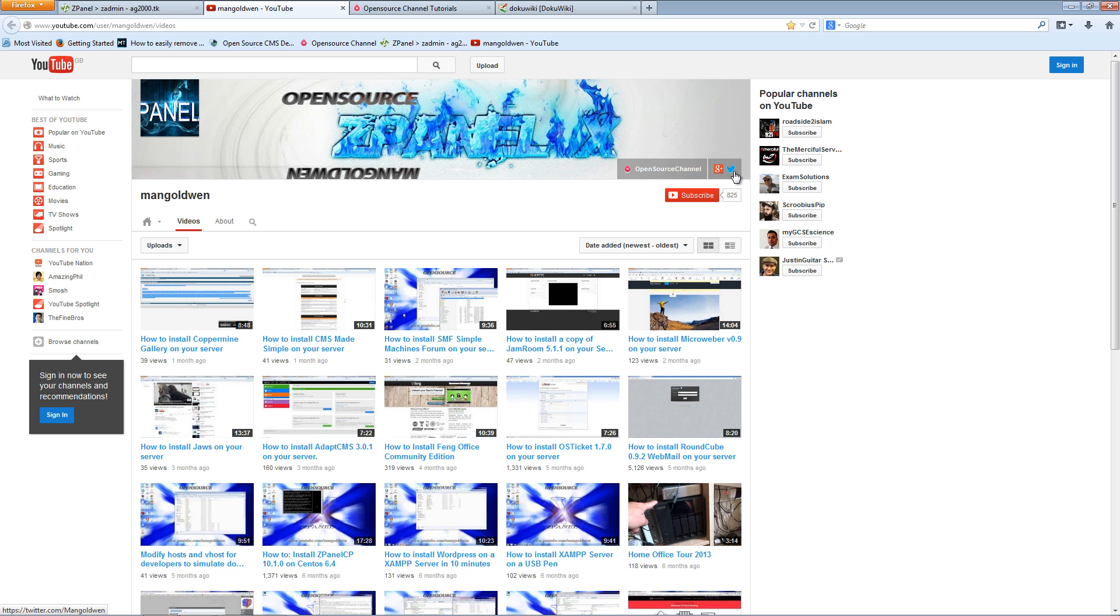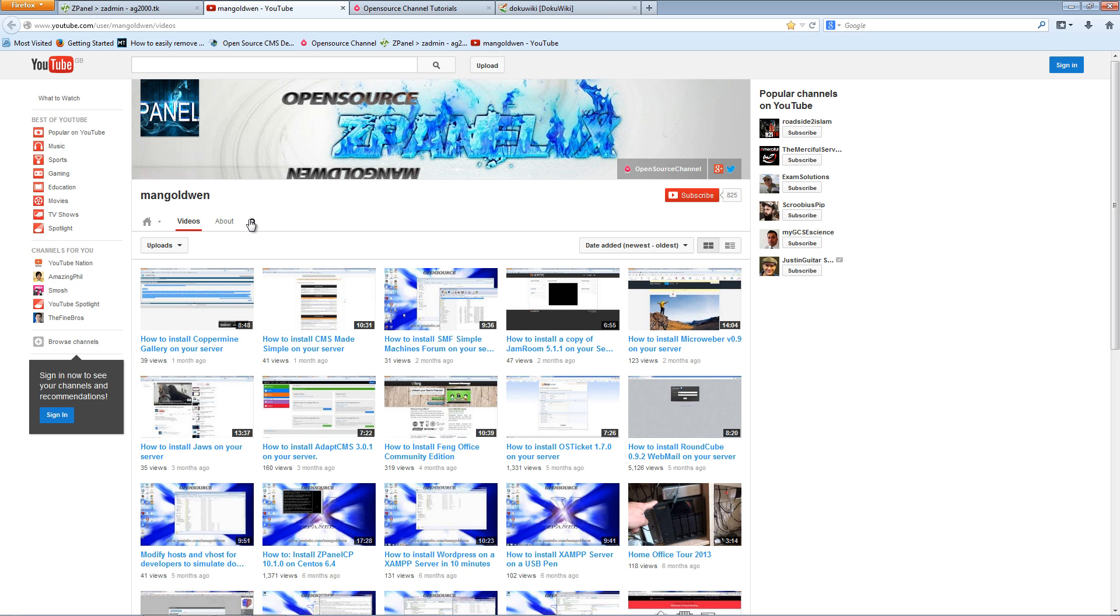This is my YouTube channel. First of all, I'm very sorry that it's taken so long for a new episode, about a month, but I've been quite busy lately.